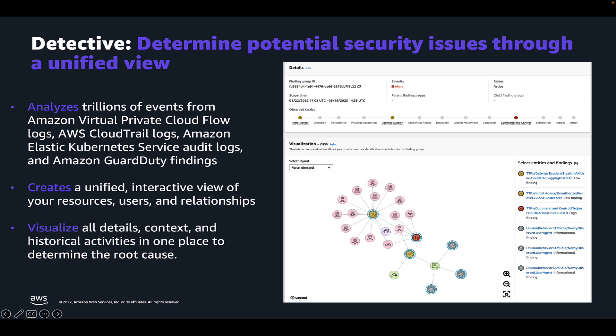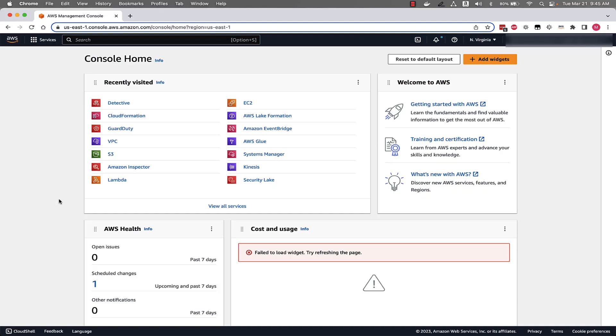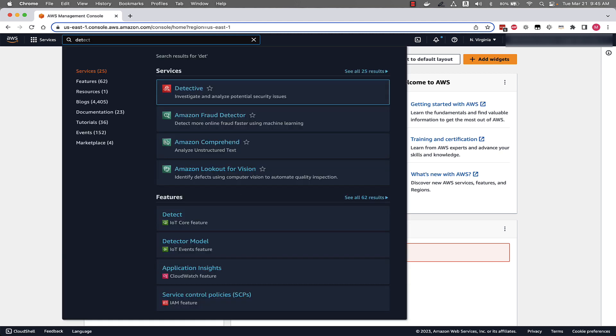Let's jump into the console and walk through an example. Now that we're in the AWS console, let's get started by going to detective and searching for detective in the top search bar. So click on detective.